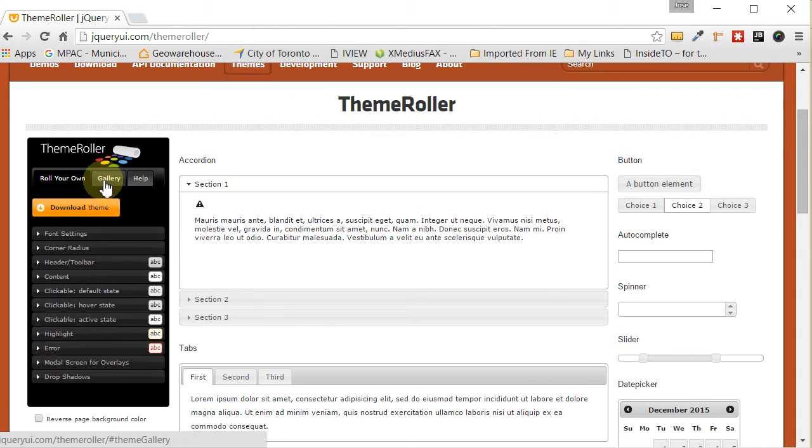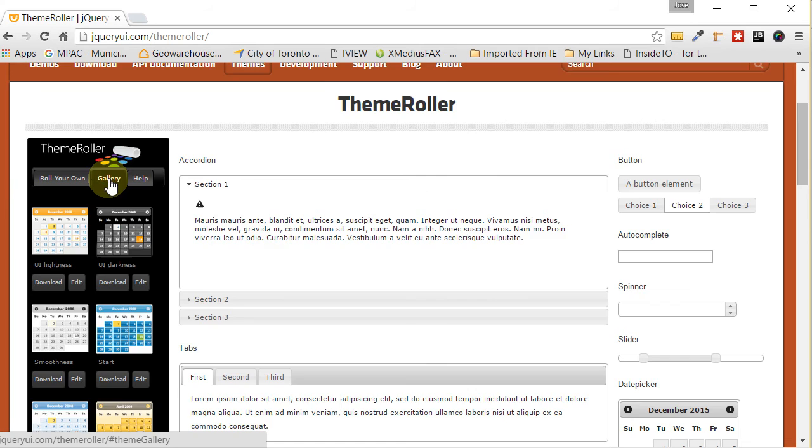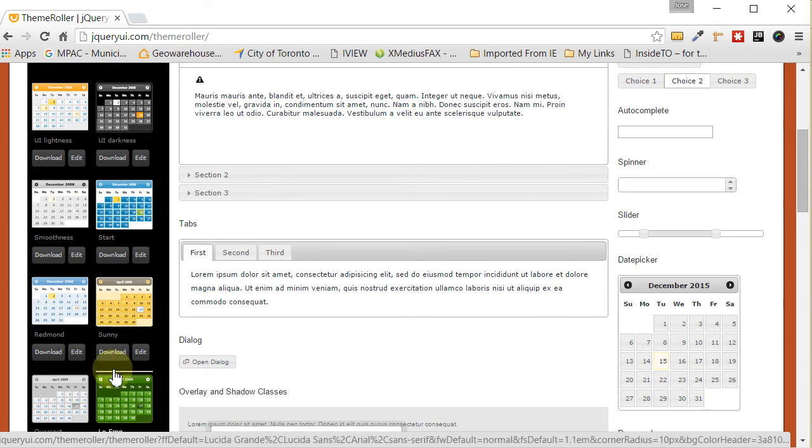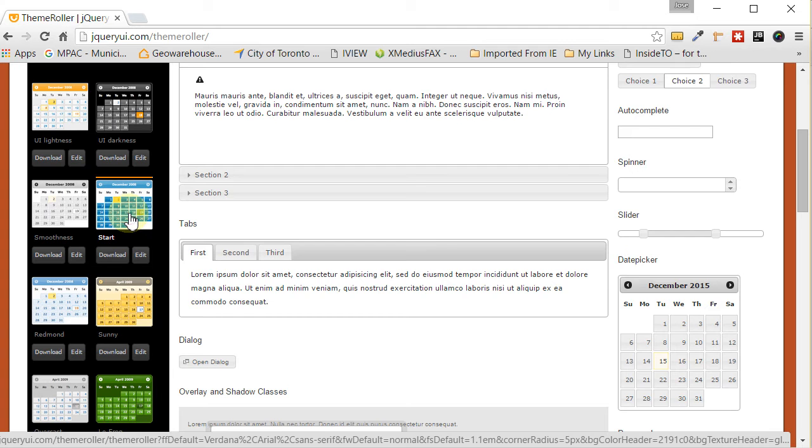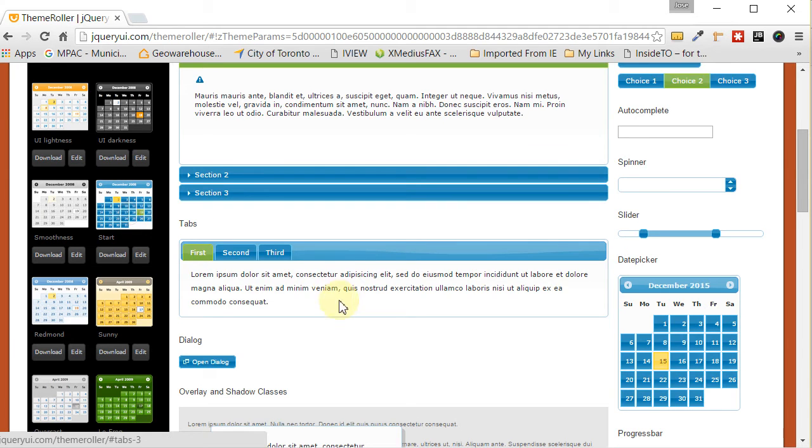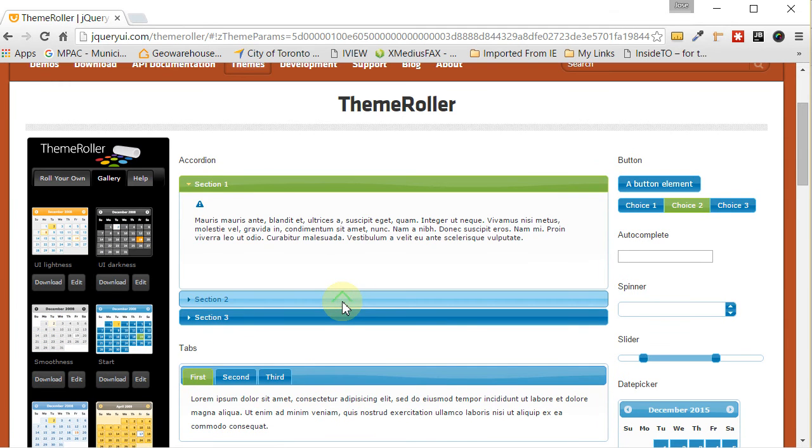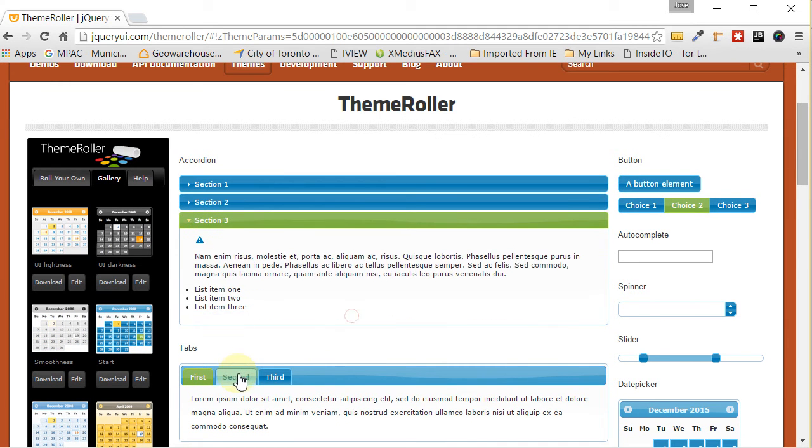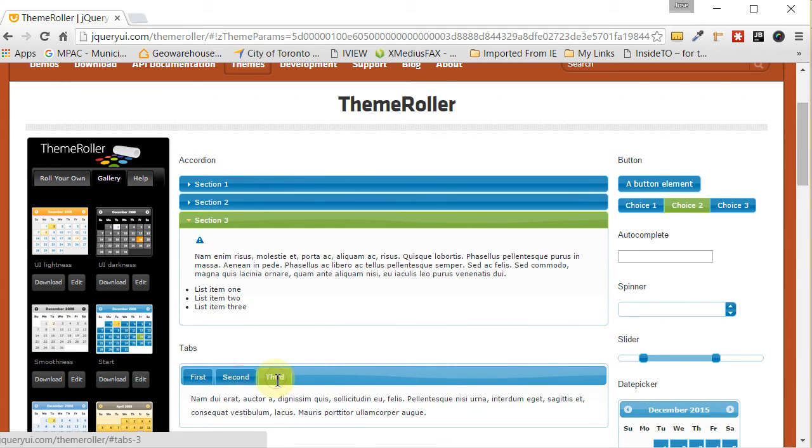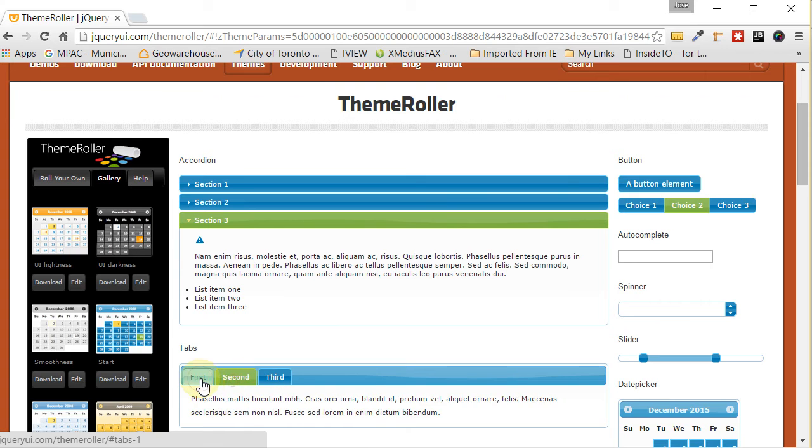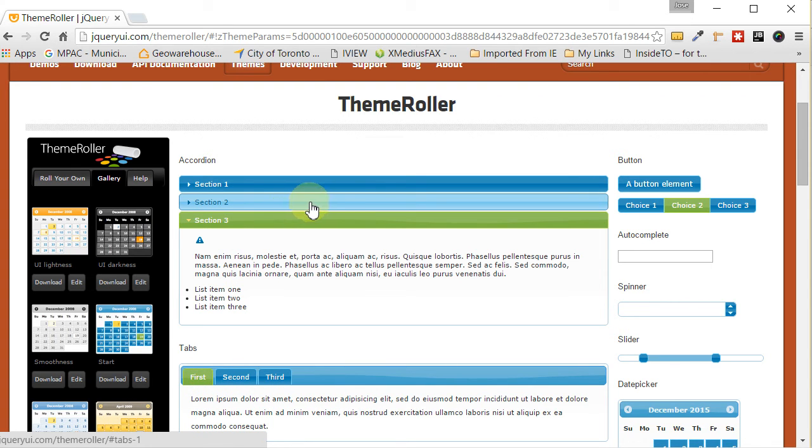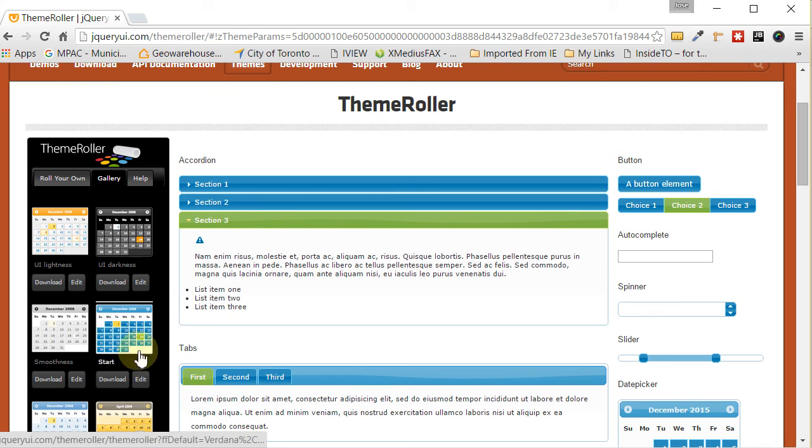And here what you get the opportunity to do is to customize different pre-formatted themes. So if we go into Gallery by clicking this tab right here, you'll see a whole bunch of different themes that are available for you. So if we were to click on this one, for example, you can see that they already have predefined accordions, predefined tabs, everything that you need.